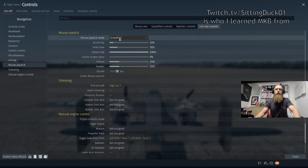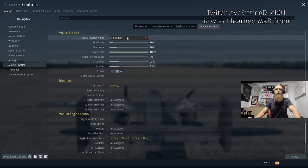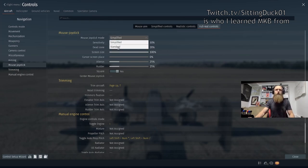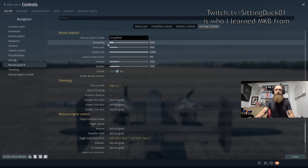For today's purposes, we're going to leave this in simplified mode. But when you get the hang of sim and feel ready to try out some fighters and dog fighting, you're definitely going to want to drop this down into standard mode.